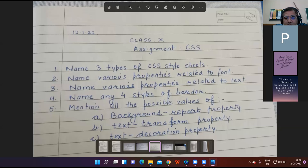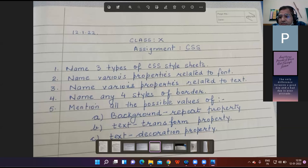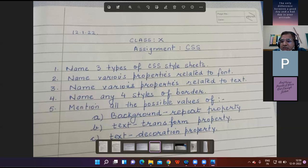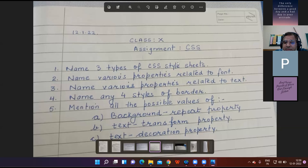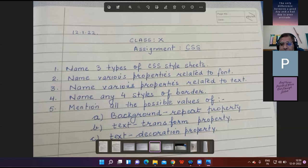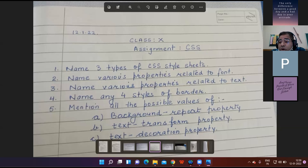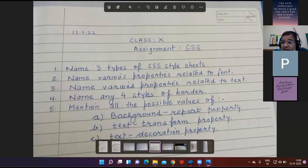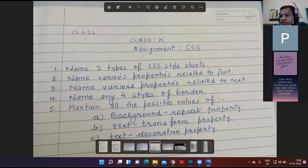Teacher asks to name various properties related to text. Student Prabhun answers: text color, text decoration, text indentation. Teacher corrects: Text indent, text align, text decoration, text transform.